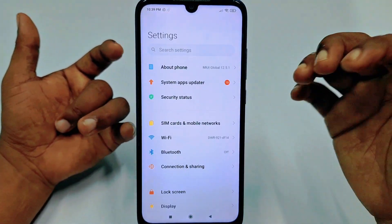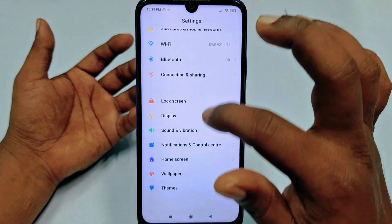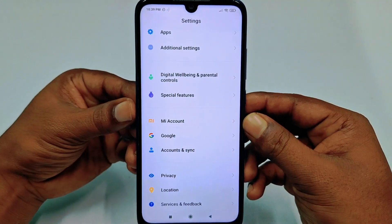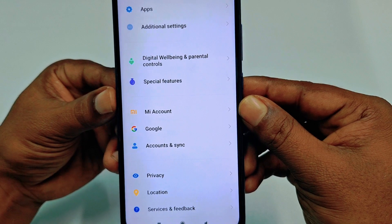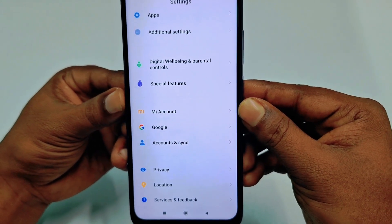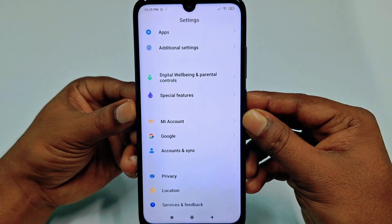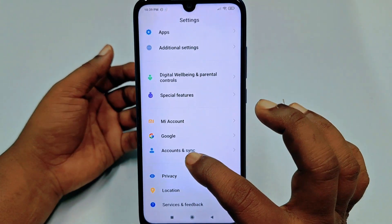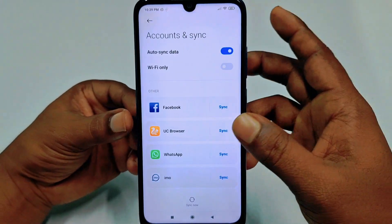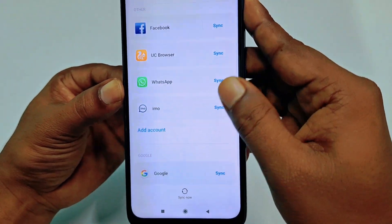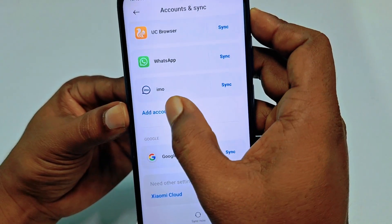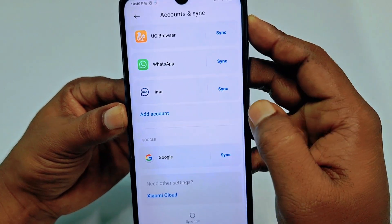In your phone Settings, you will find Accounts and Sync. In my Mi phone you can see Accounts and Sync, and in other phones you may see it as well. Just click on Accounts and Sync, then scroll down and you can see Add Account — just tap on it.